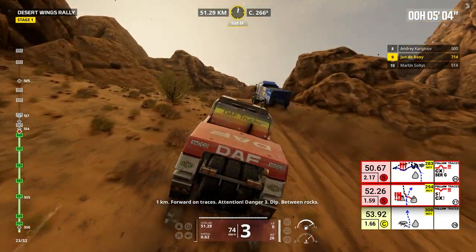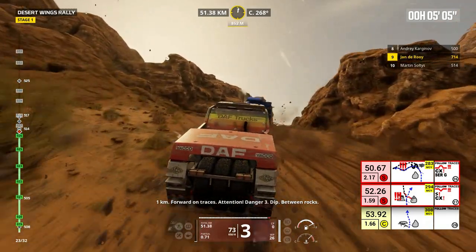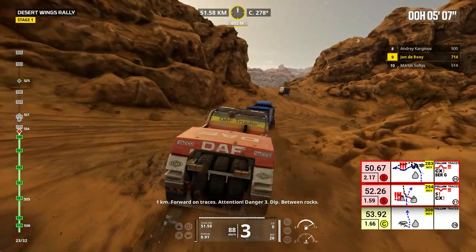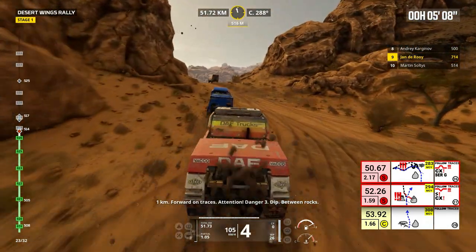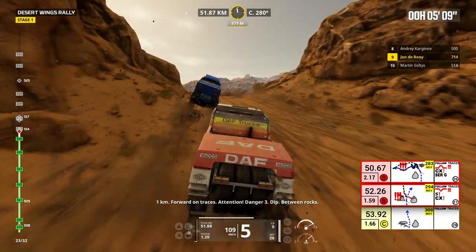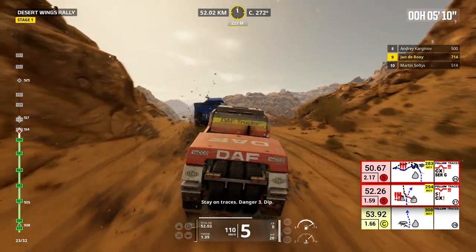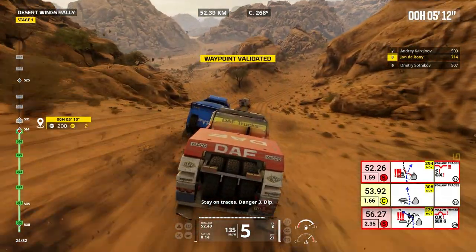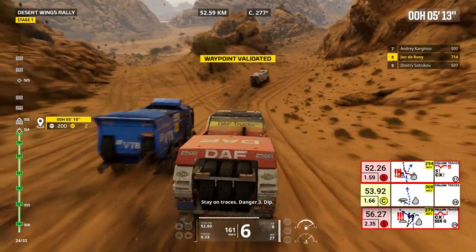1 kilometer, forward on traces. Attention, danger 3, dip, between rocks. Stay on traces, danger 3, dip.